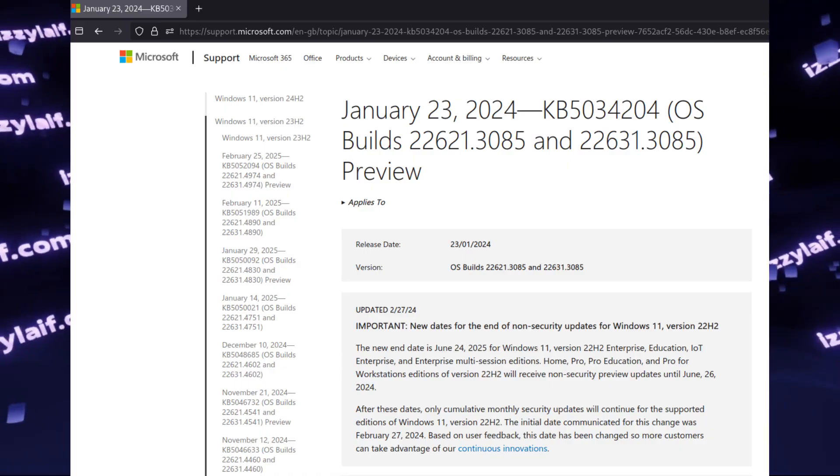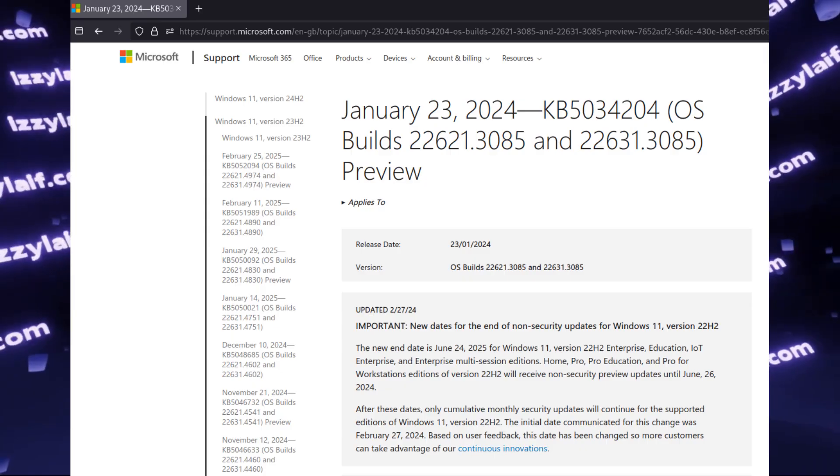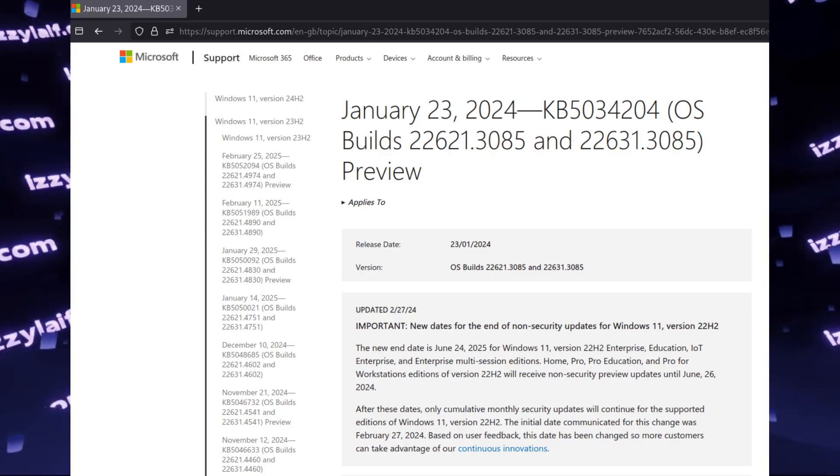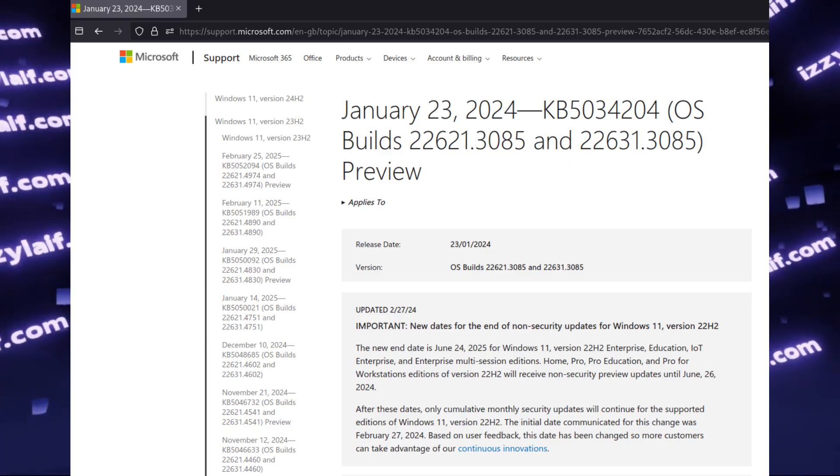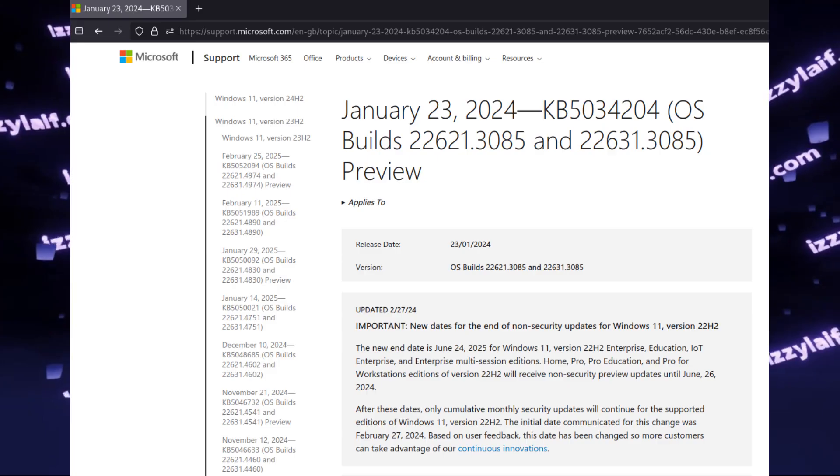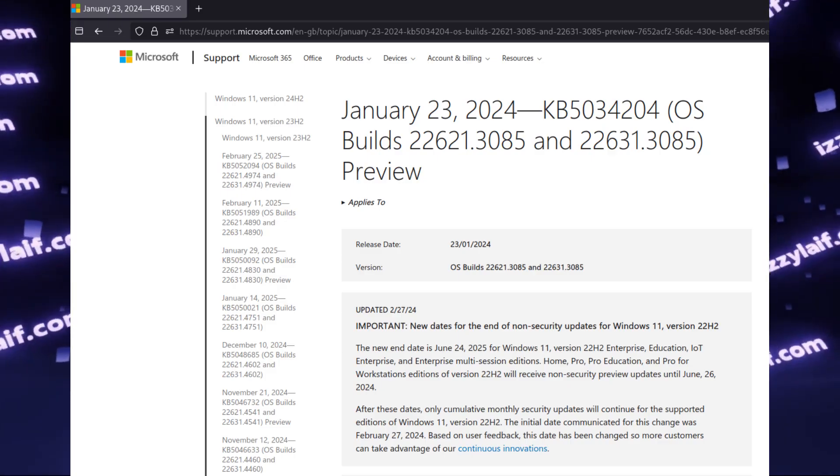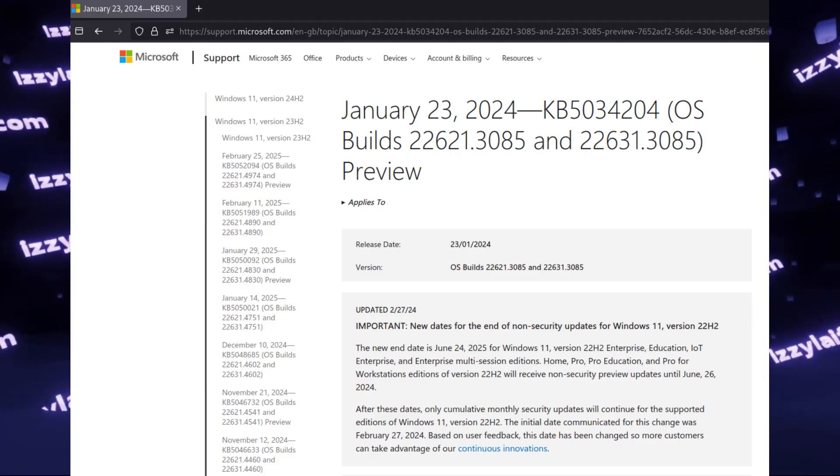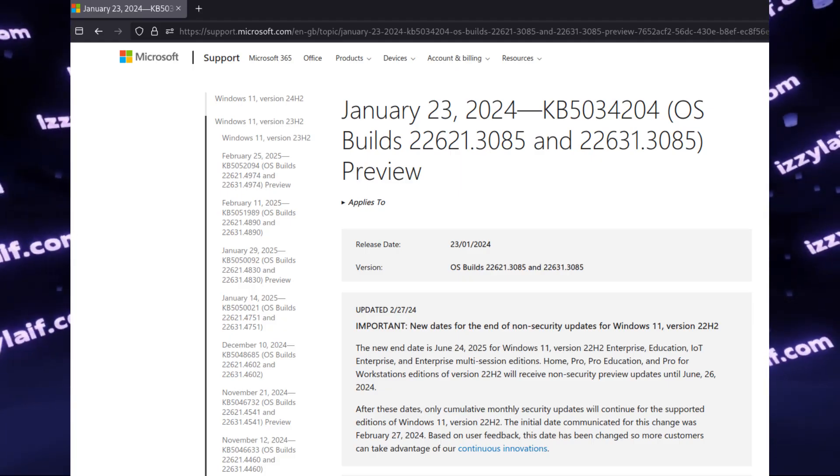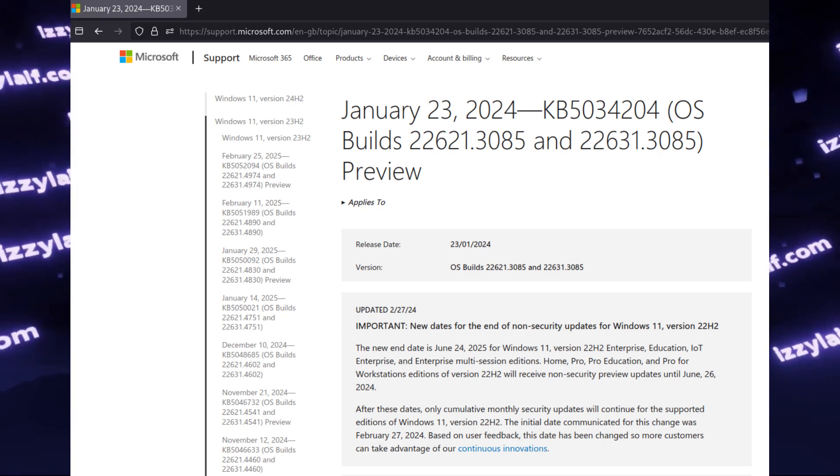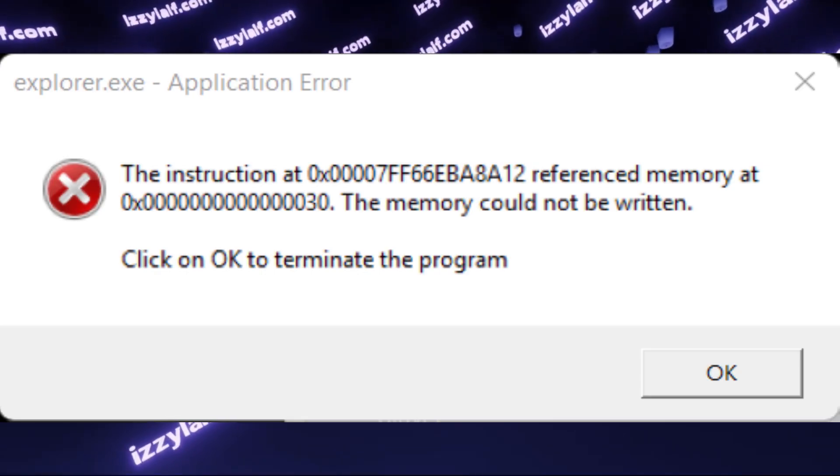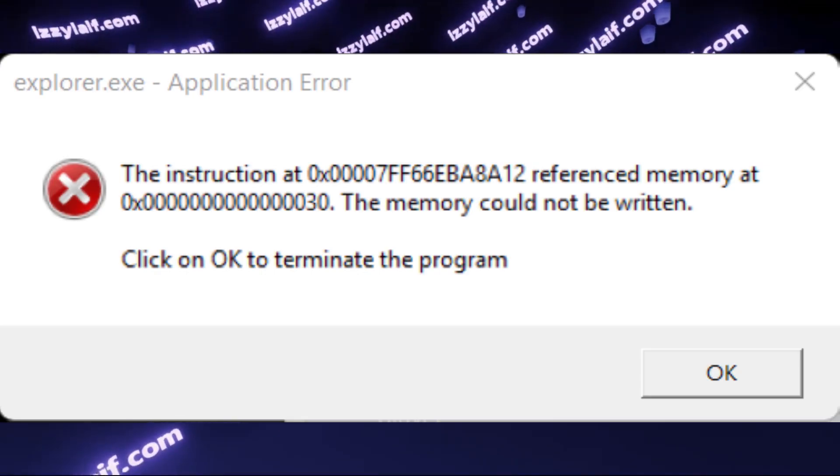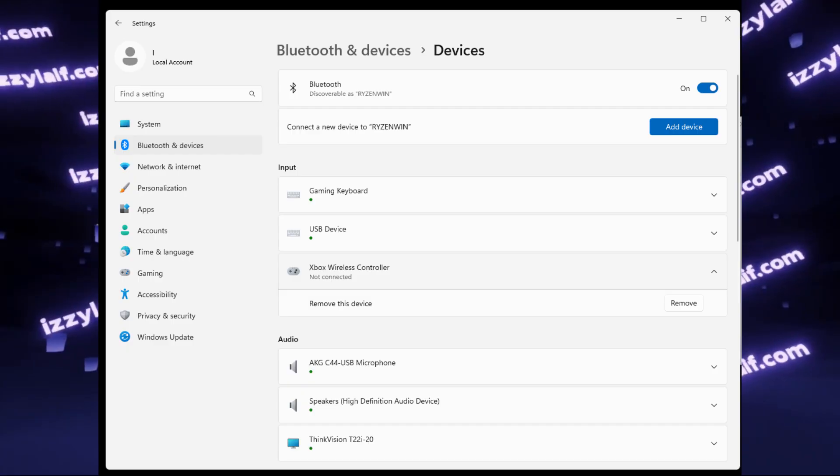Apparently this error is caused by this particular update, which was released in January 2024. I am making this video more than a year later, and the error is still there. Moreover, this update has been integrated into cumulative updates, making it harder to uninstall, and even more, since January 2024 a new build of Windows 11 appeared, which has this update integrated.